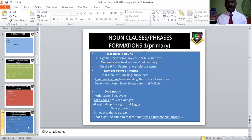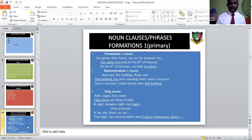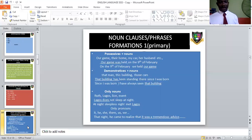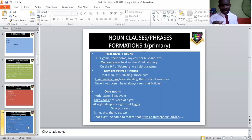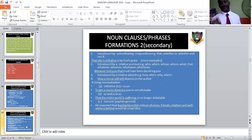'That building has been standing there since I was born' — 'that building has' includes a verb, making it a noun clause. It is the subject of the verbal group 'been standing.' Only nouns can also represent: 'Lagos does not sleep at night' — 'Lagos does' is a noun clause and the subject of the verb 'sleep.' 'Lagos met Lagos' — here 'Lagos' is a noun phrase. Pronouns can also serve that purpose: 'That night came to realize that it was a tremendous address' — 'it' is a pronoun, and because 'was' is in it, it becomes a noun clause, object of the verb 'realize.'